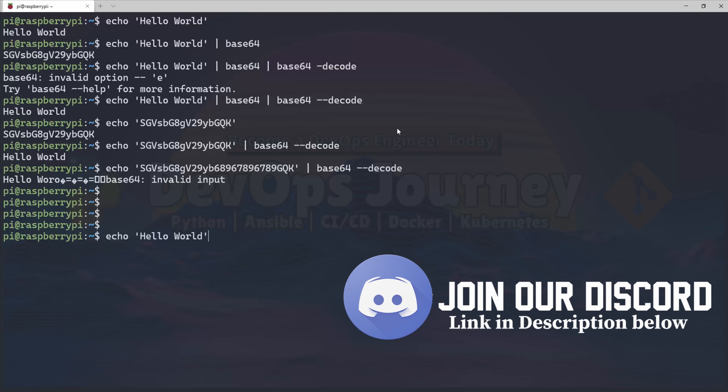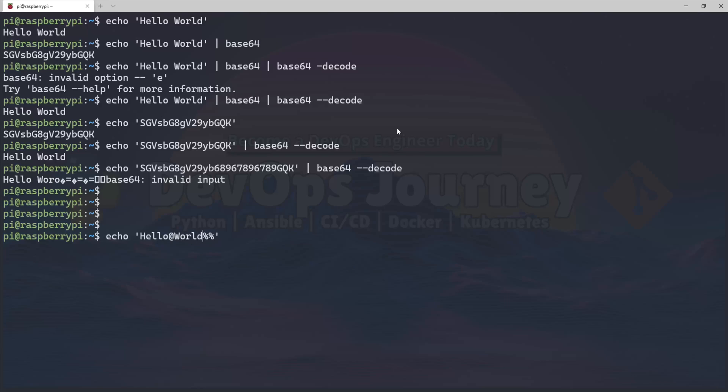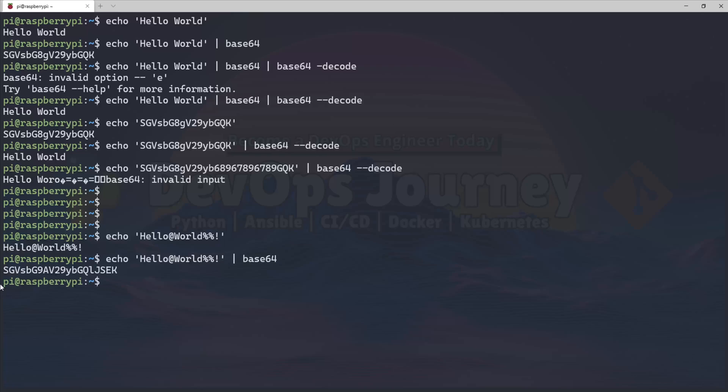So if we take our Hello World and add some special characters like percent sign and exclamation point, then send it to Base64, you can see that it encodes it. And if I echo this out and decode it, you can see that it comes back the same.